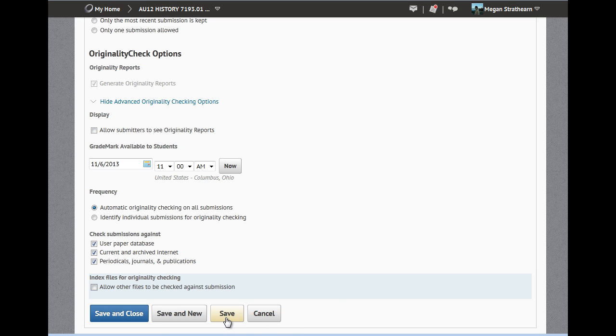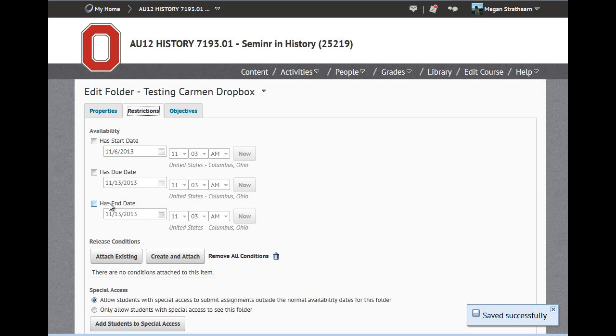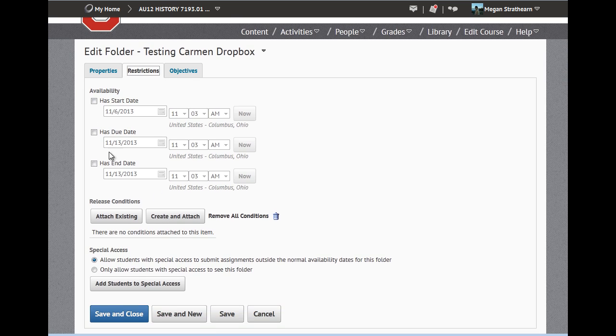At this point, you may want to save but continue editing your folder. You can click restrictions and set a start date or a due date or an end date or all three for your folder. You can also include restrictions and allow special access.